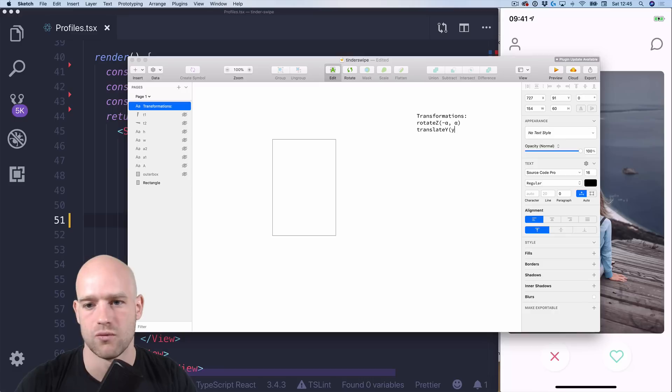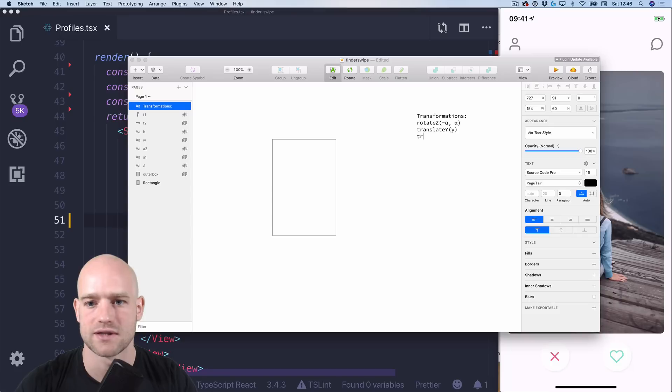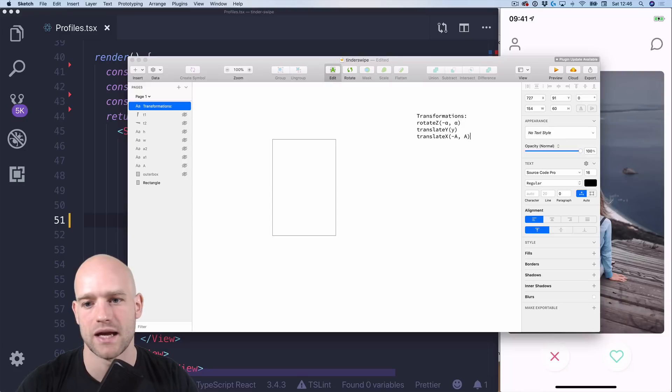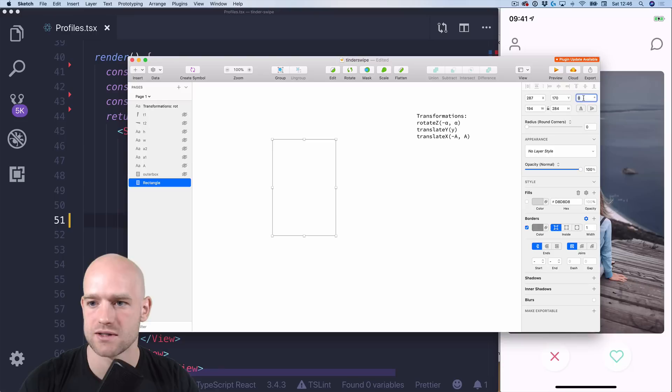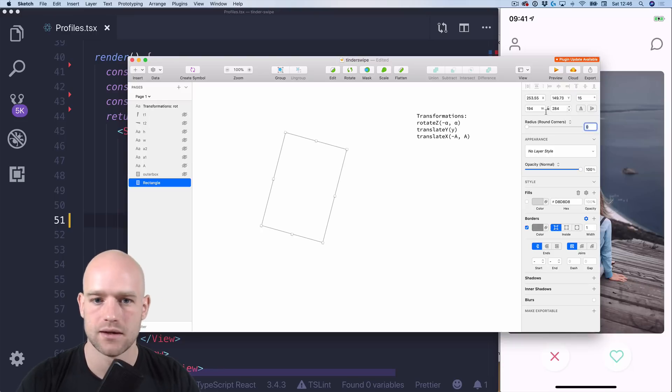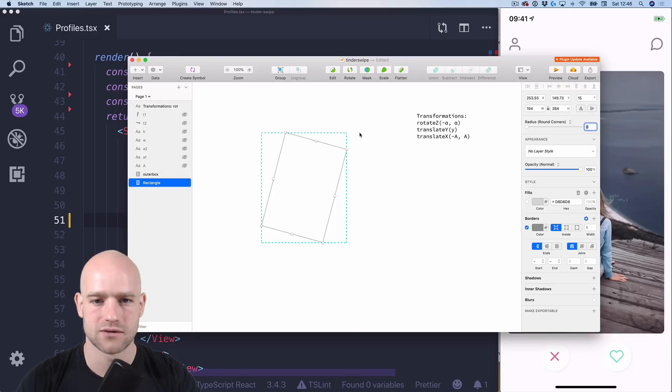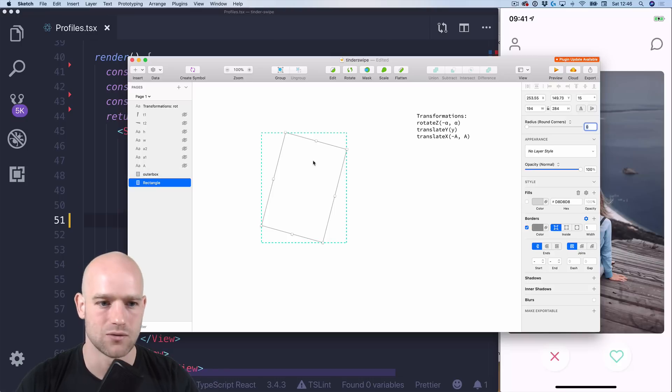The other one is to translate y to whatever is the y-value of the pan-gesture handler. And then for translate x we're gonna translate from minus a to a, where a, so here if I rotate the box to 15 degrees let's say, a is the width of the outer box, the one that can contain the rotated card.